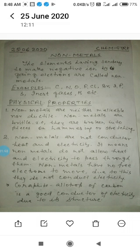Second, nonmetals are not conductors of heat and electricity. Nonmetals do not conduct heat and electricity through them — it means nonmetals do not allow heat or electricity to pass through them.